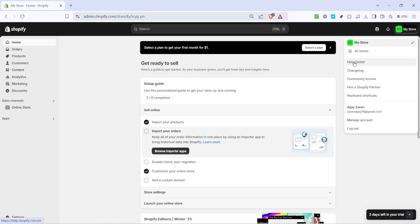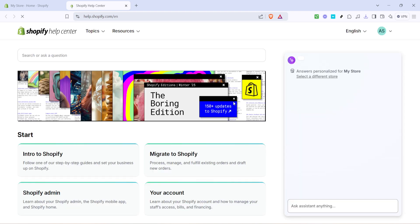In this drop-down menu, you'll find the help center option. This is your primary hub for accessing the comprehensive support network Shopify offers. Click on it and it will direct you to the help center's main interface.